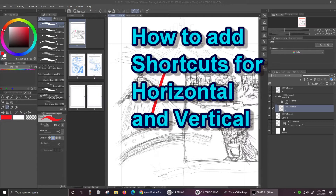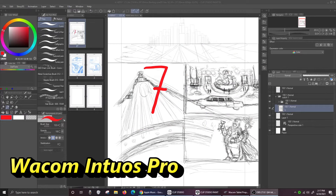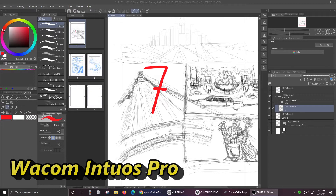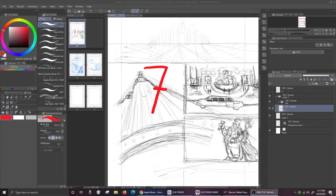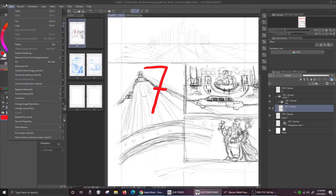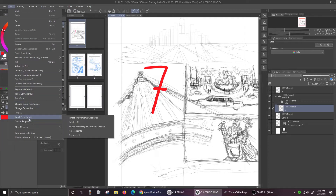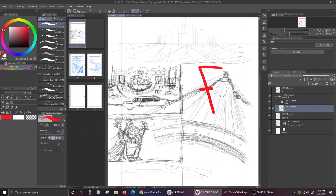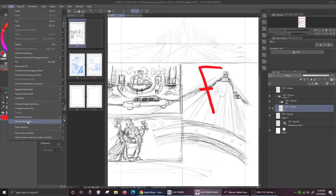My name is Chris. I have a Wacom going on right now and I'm going to show you on Clip Studio how to set up your tablet to be able to flip horizontal or vertical easily. Because if you don't, if you want to flip stuff you have to go through all this business — imagine having to do that over and over again.